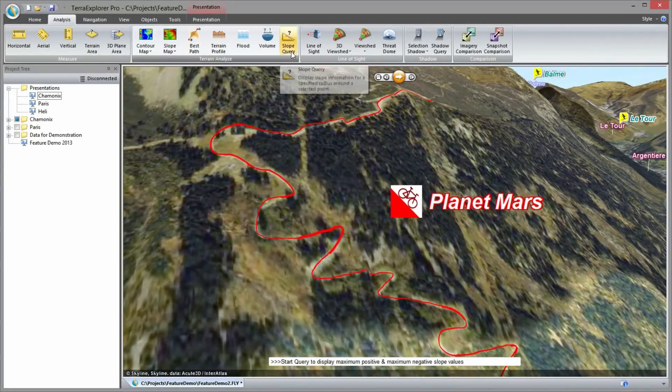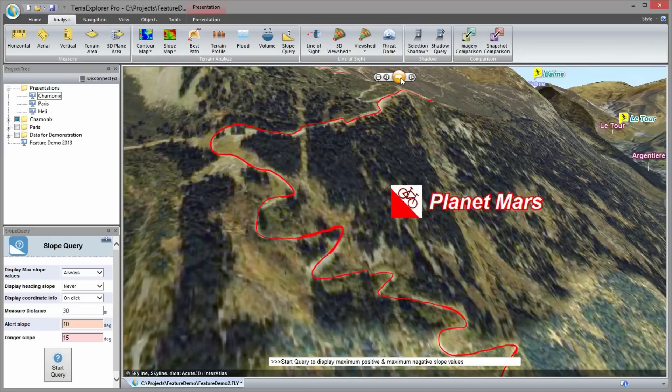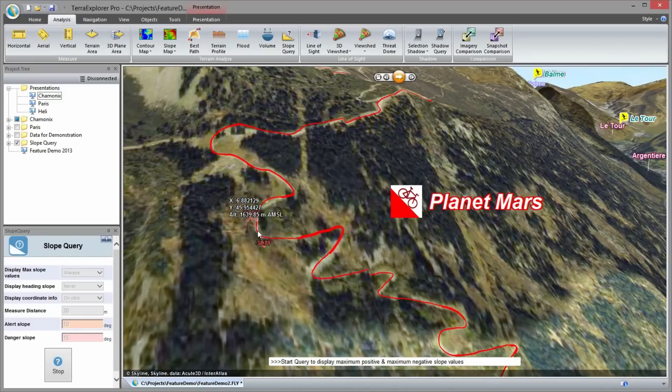The slope query tool makes it easy to access and visualize valuable slope data about any point in the 3D view, including maximum positive and maximum negative slope values.